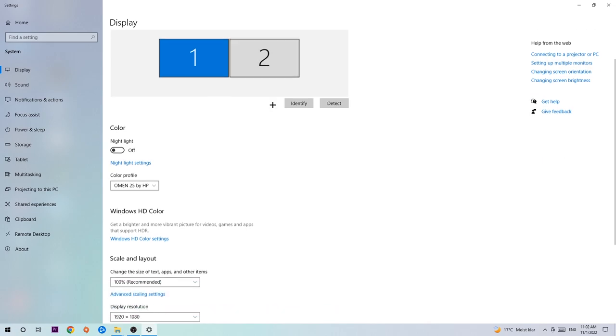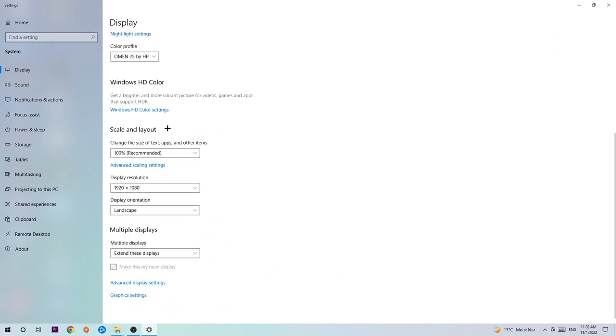Once you're done with that, scroll down to Scale and Layout. I want you to change the size of text, apps, and other items to 100% as recommended, and the display resolution should be the same as in-game. For example, if you have 1920 by 1080 in-game, I also want you to apply this to your display resolution.